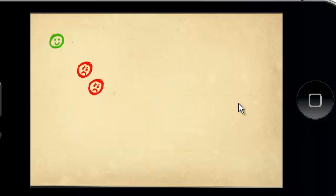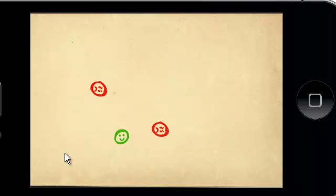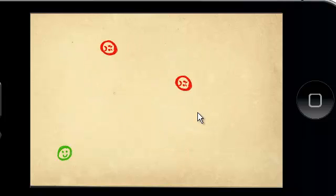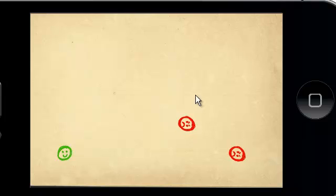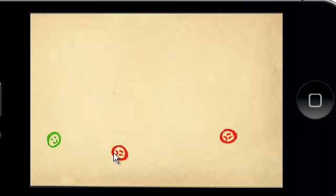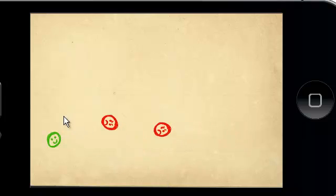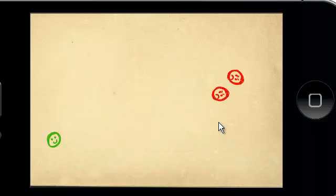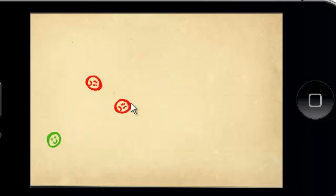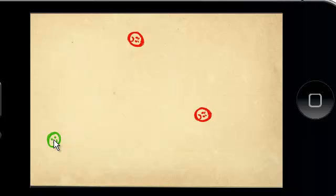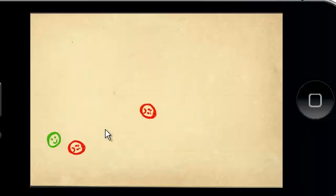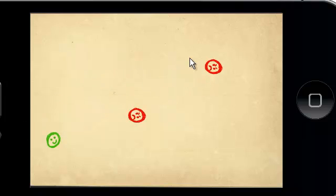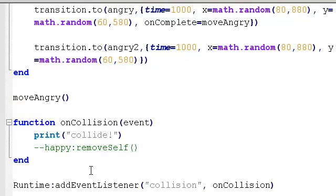Here's our three people on the screen. And at the moment, we're detecting any collision. Any collision that occurs at all. But we actually, we don't want to detect collisions between the two angry faces. If they collide with each other, then so what? It just doesn't matter. And we don't want to respond. We want to isolate it so that we are only detecting collisions between the smiley face and either of the angry faces. But at the moment, if these two collide, then that's been detected as a collision. And we don't want that.